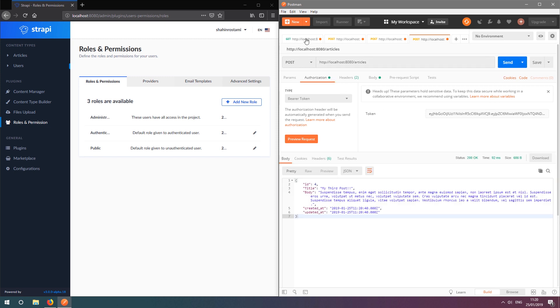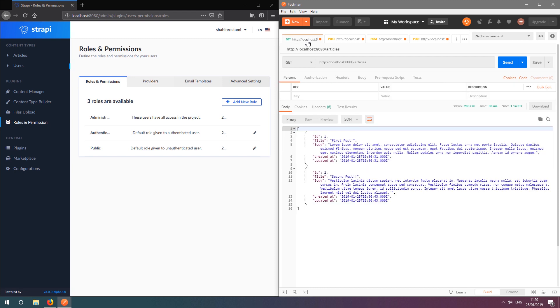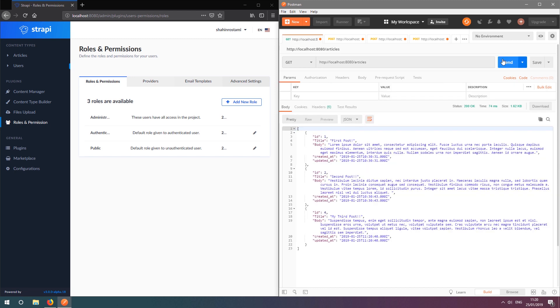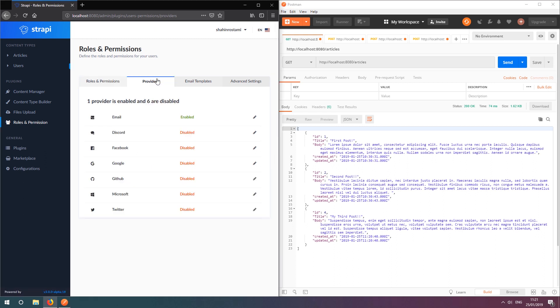We can verify this by resending our first GET request to show a list of articles. It's worth mentioning that the roles and permissions plugin comes with many providers for authentication, so check them out if you want to offer alternative methods.